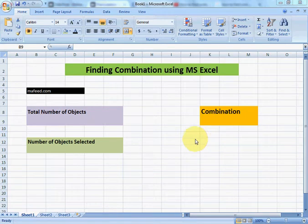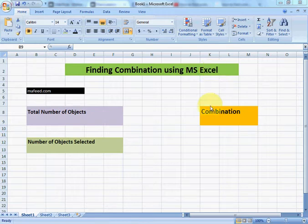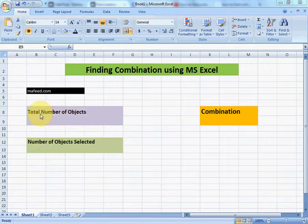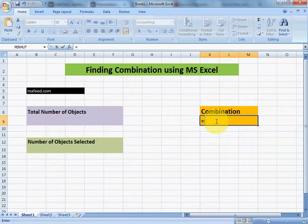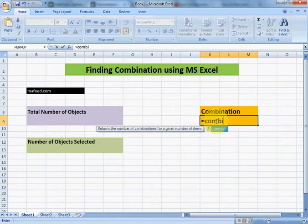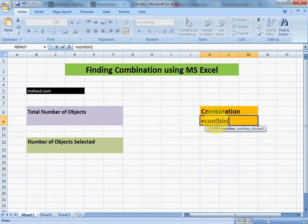I am Muhammad Khaliq and we will learn how to find combination using MS Excel. Combination requires two things: total number of objects involved and number of objects selected from total. The formula for combination is COMBIN.